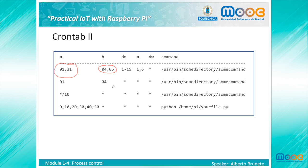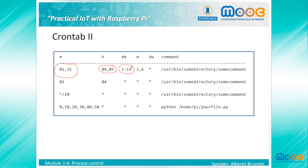Dash-separated values can be used to run a command continuously, so this means from day 1 to day 15. In the first example, the program will run from the first day to the 15th day of January and June at 4:01, 4:31, 5:01, and 5:31.